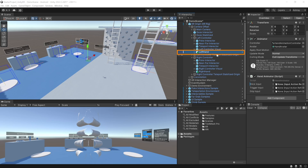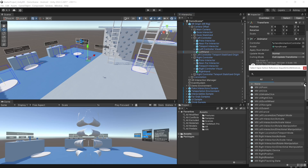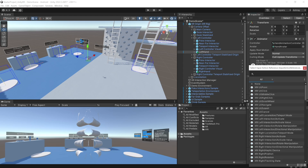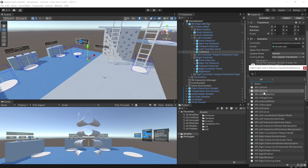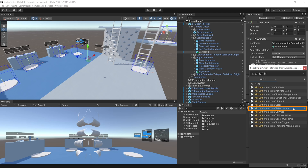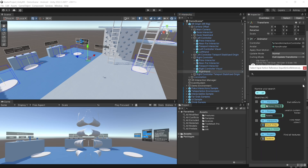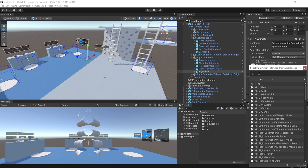Back in Unity, select the left hand prefab and let's add the input action references. For the stick input, search for XRI Left Thumbstick and add that. For trigger input, search for XRI Left Interaction, select Value, and add that. Then do the same for the right hand as well, but make sure to use the right hand input values.